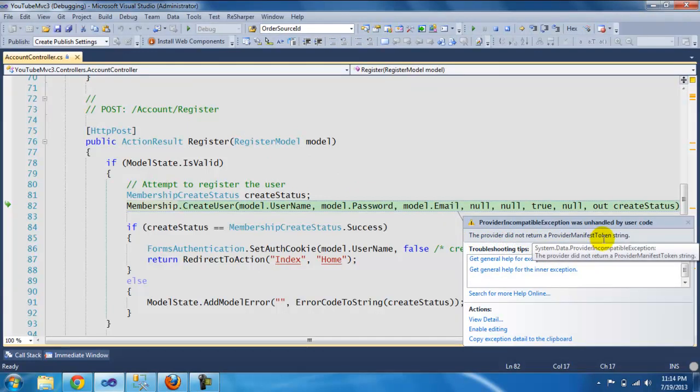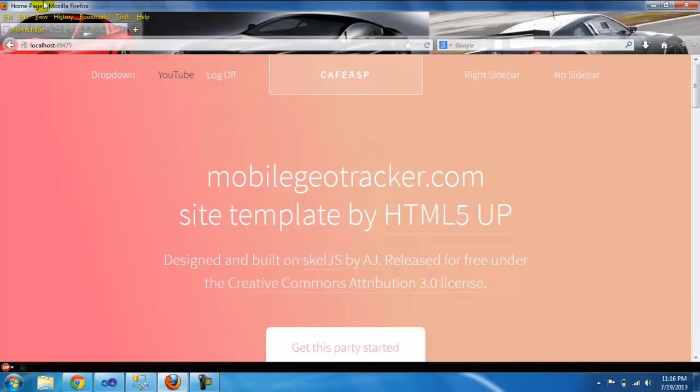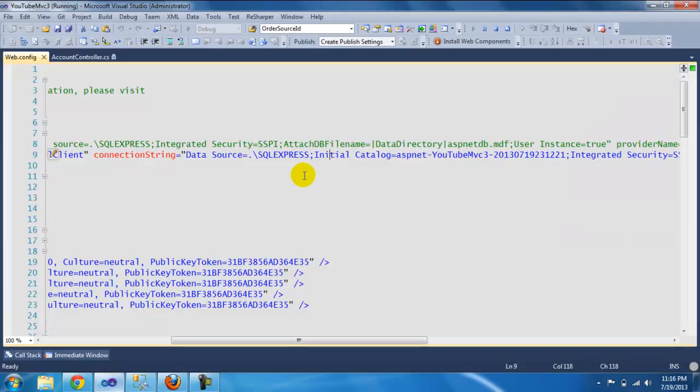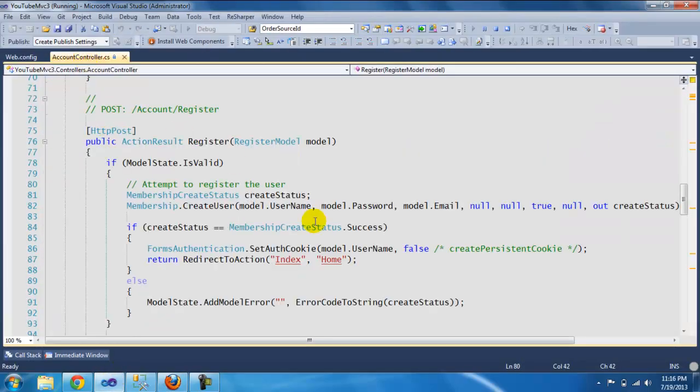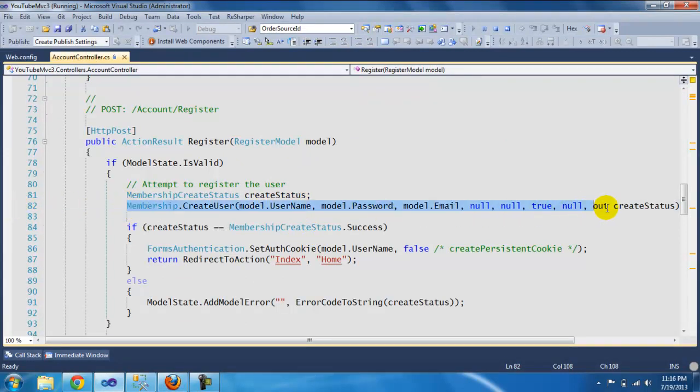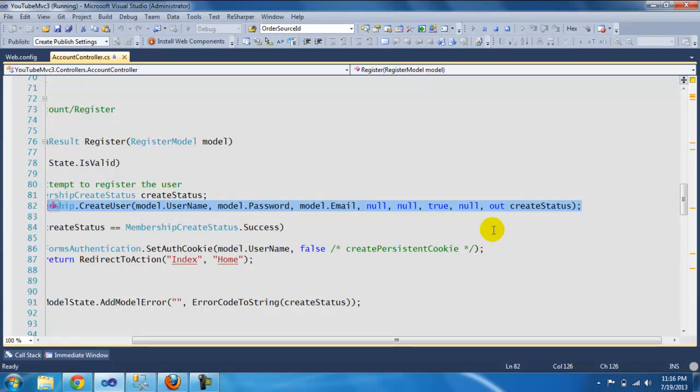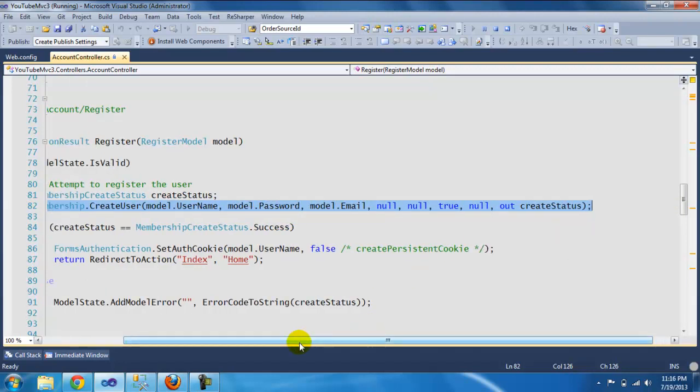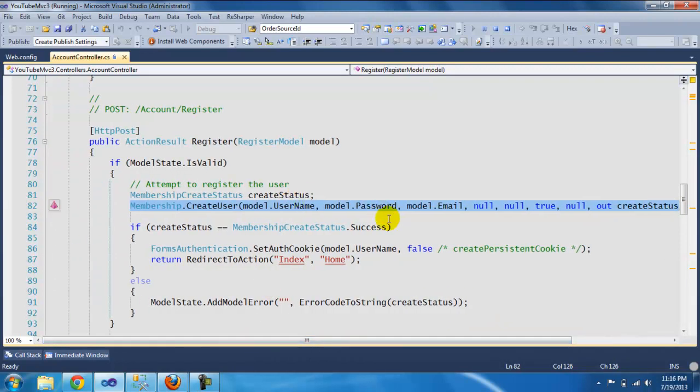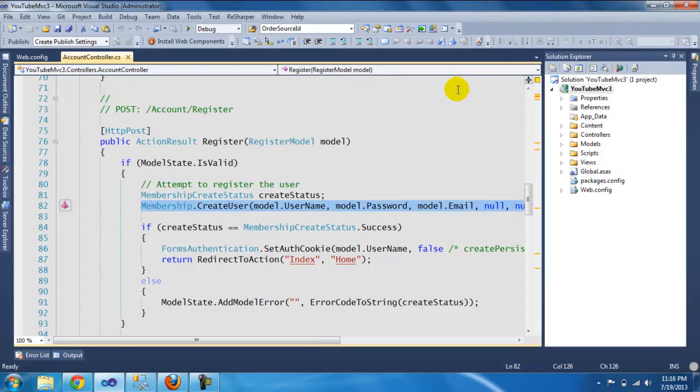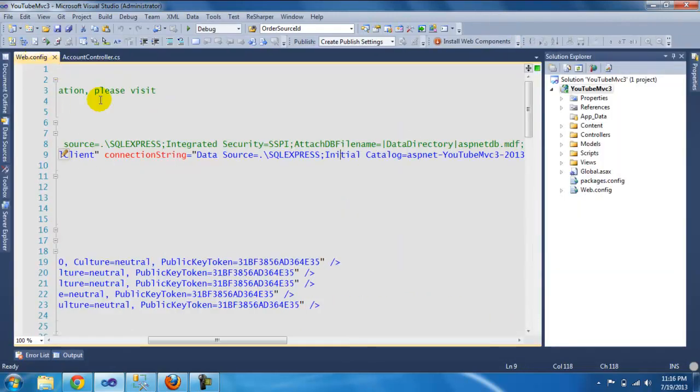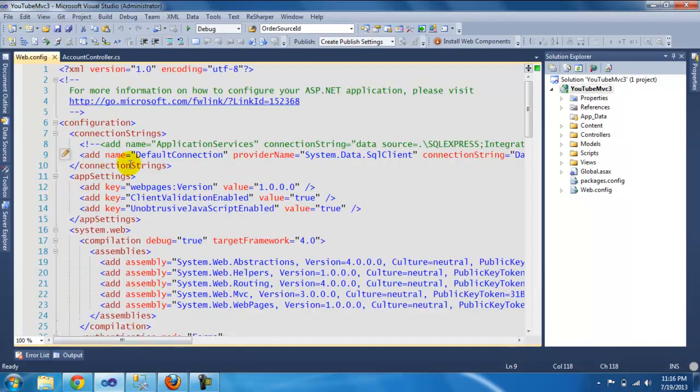Oh, the provider did not return a provider manifest token string. Okay, so we're back on the video. In the last seconds it errored out at this location, saying that we were missing a token - some garbage error. What I ended up doing is I didn't change any code or any connections in the web.config, nothing at all.